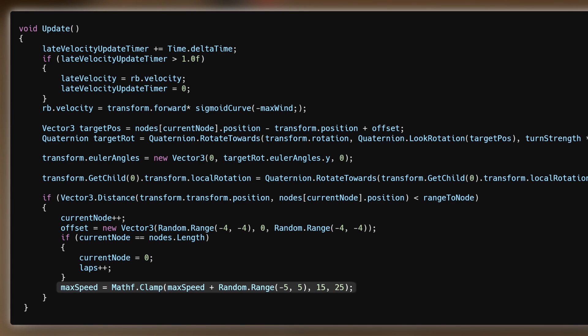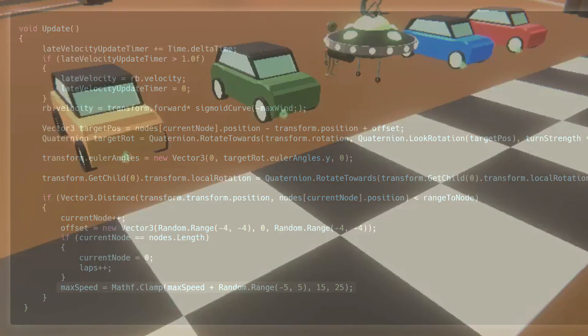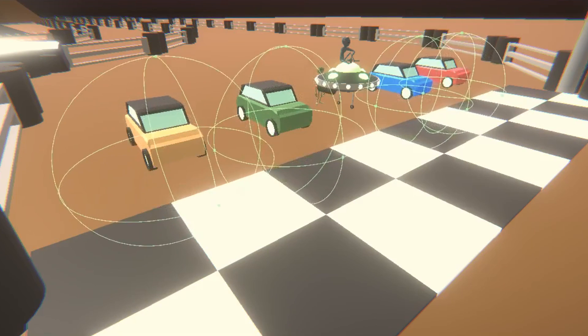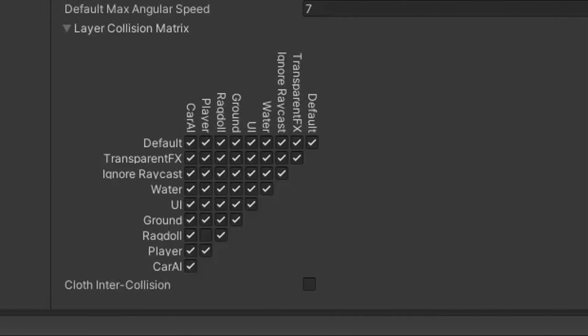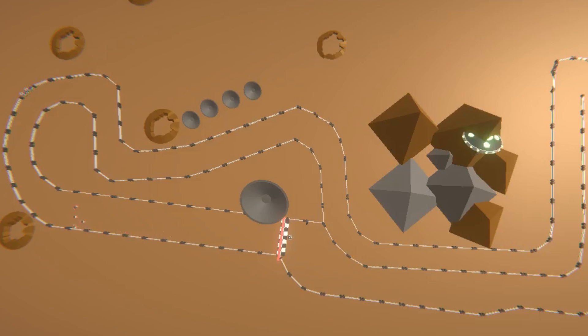Then, so the cars wouldn't get too close to one another, I gave them these big sphere colliders and used Unity's collision matrix thing that Jack told me about to make the sphere colliders only affect other AI cars. I didn't really like the car AI, but I figured it was good enough to move on.